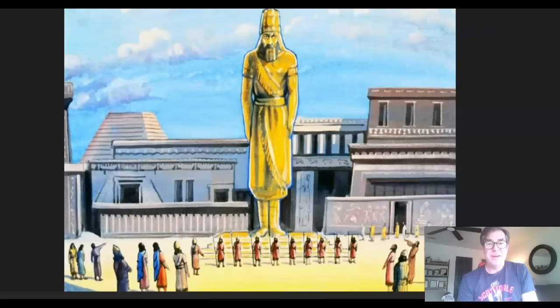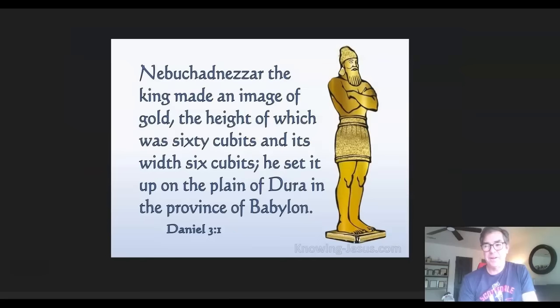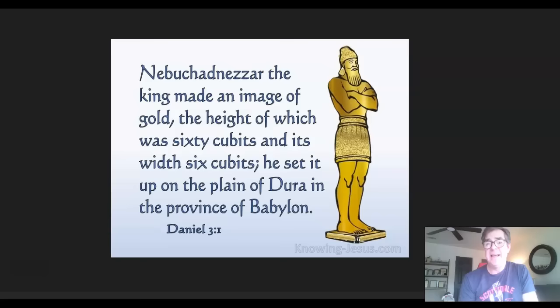Let's start in Babylon. This is the image of gold described in Daniel 3 that Nebuchadnezzar made and declared for all people in his province to bow down to. This is the image of gold, 90 feet tall, that Shadrach, Meshach, and Abednego did not bow the knee to. But in all the artistic depictions I typically see of Nebuchadnezzar's golden image, they all look like a Babylonian king with a long beard and Babylonian features. Here's another rendition of the image of gold with Daniel 3:1.